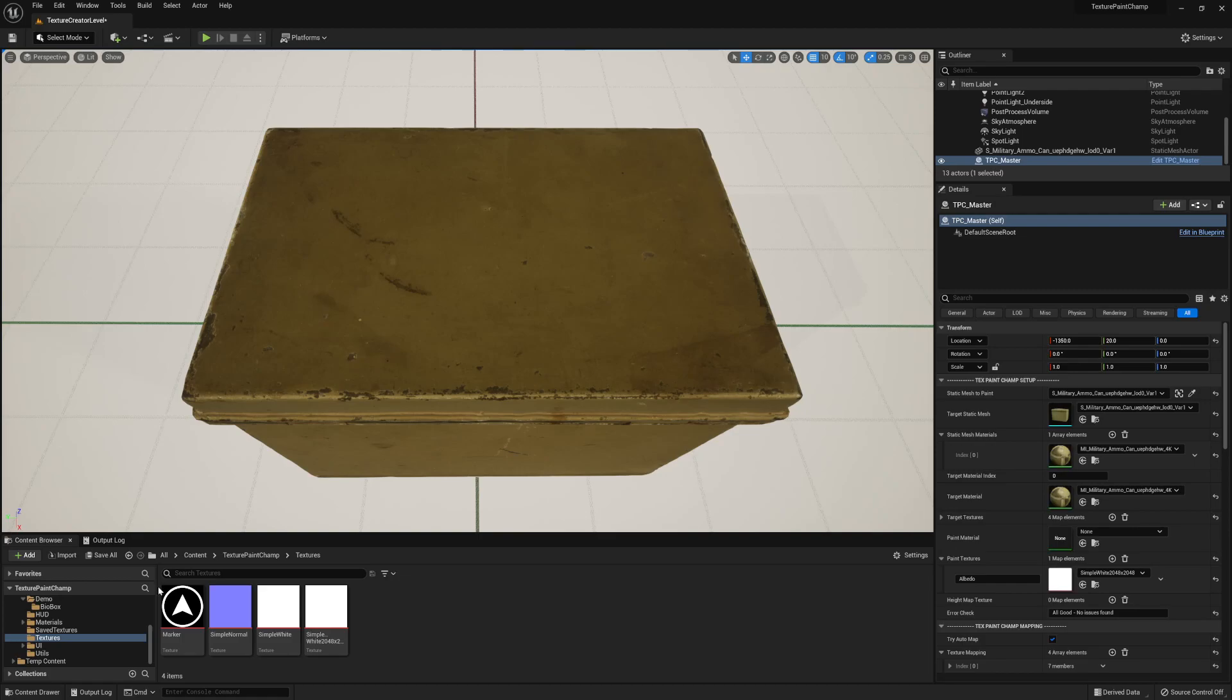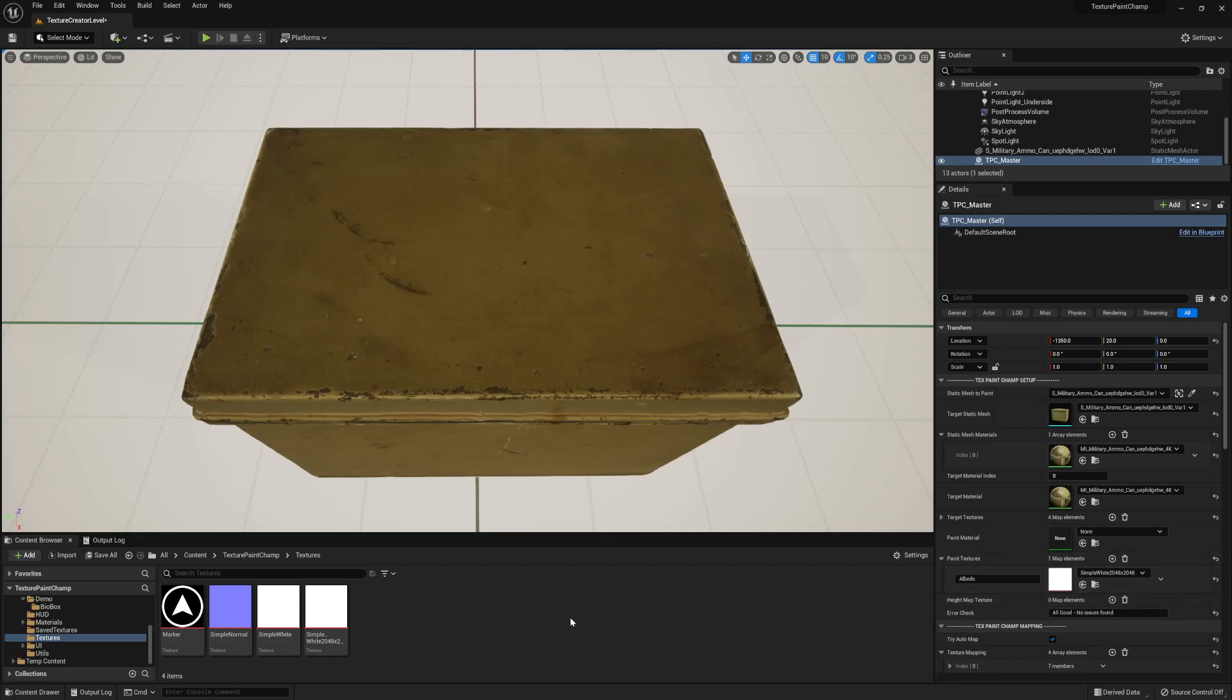The first method uses brushes themselves with color alterations. I've got this metal military box here and I want to put a stamp on the top. For my paint textures I'm just using an albedo, a simple white 2K texture. This comes with Texture Paint Champ under the textures folder.